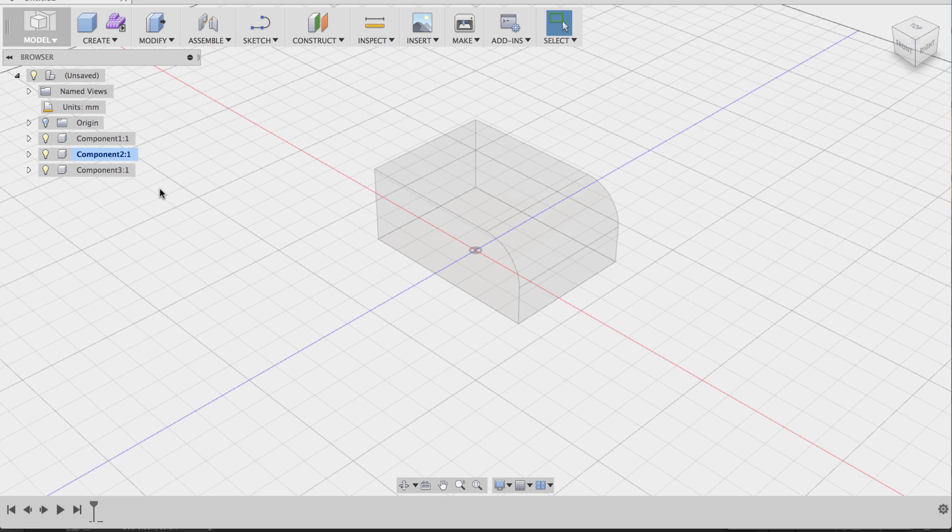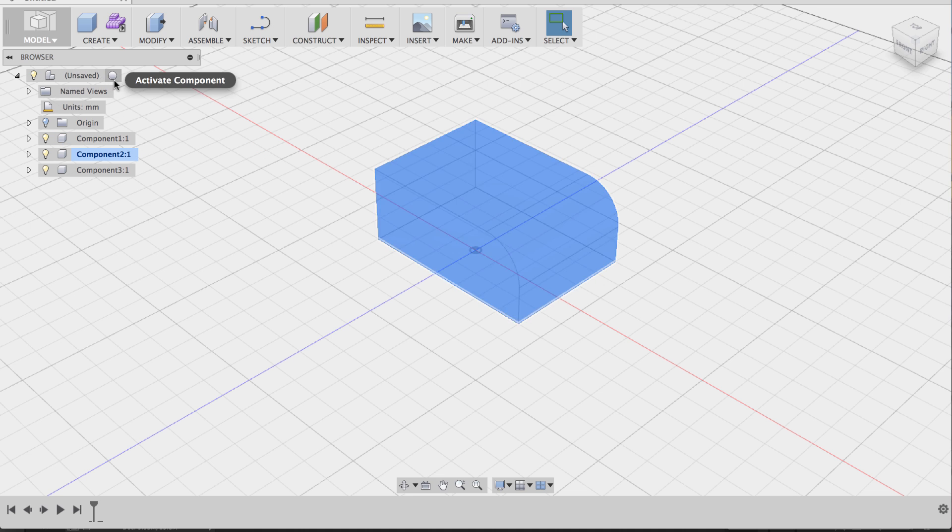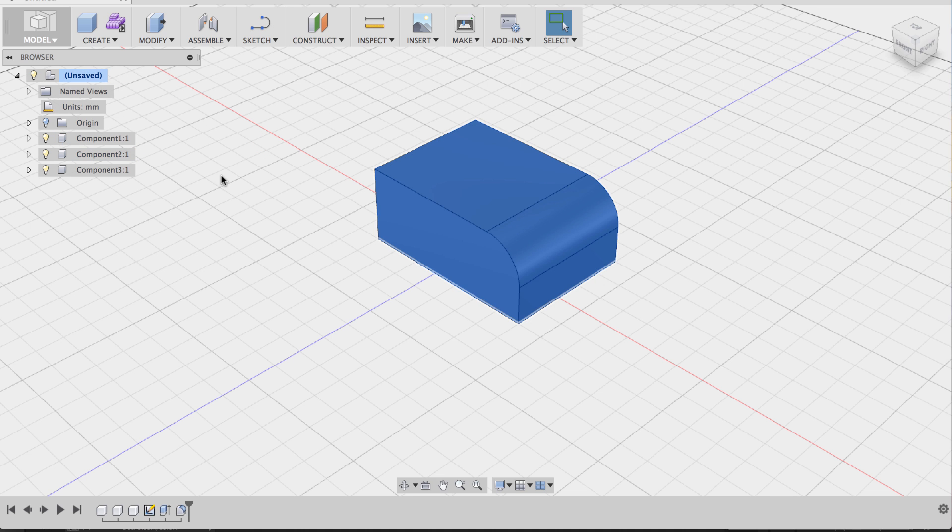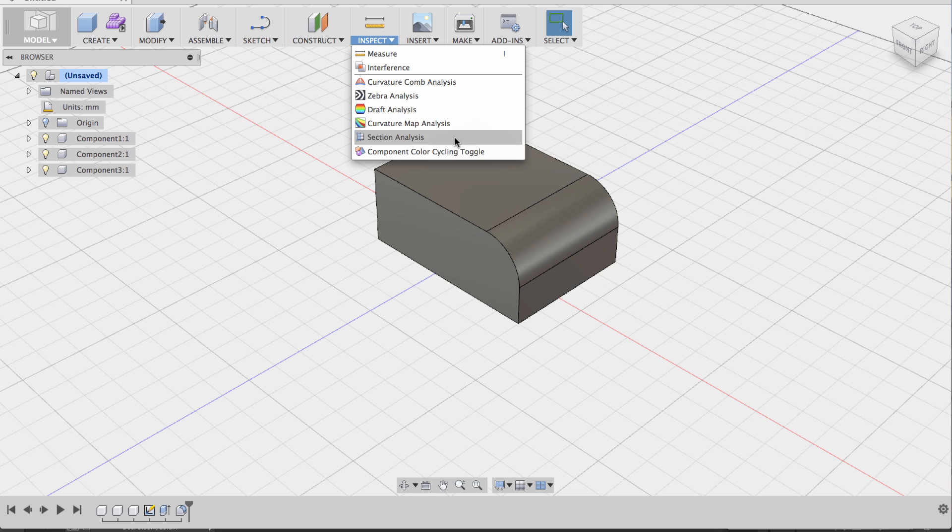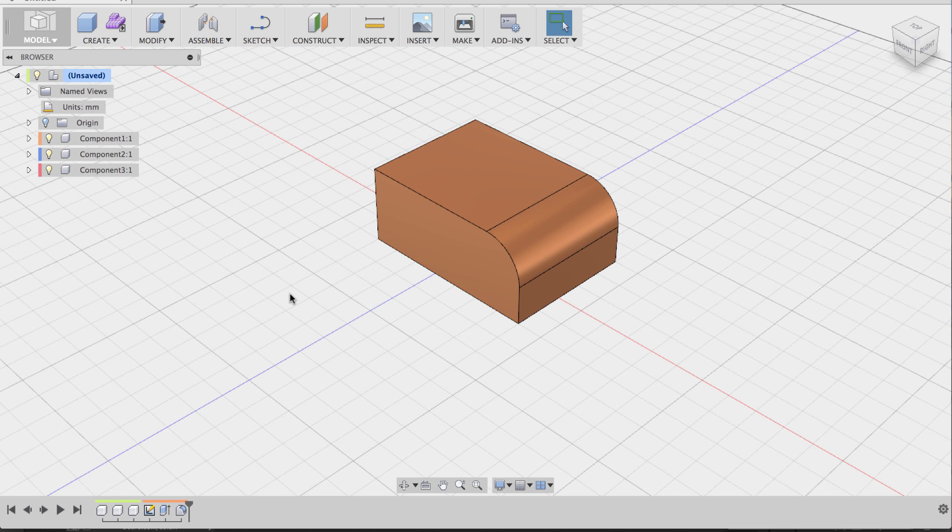So that's really the reason why you would want to activate components is that you can work within them and start to organize your features according to that component. Another good thing to know is if you turn on component color cycling, this will also organize and color code your components and your features according to where they belong.